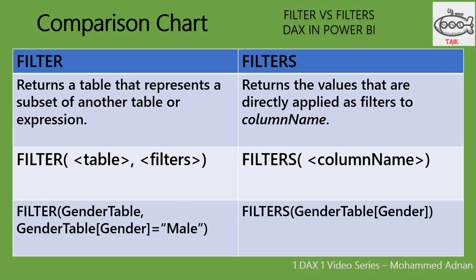This is the comparison chart between the FILTER and FILTERS DAX function in Power BI. We will go one by one. The FILTER returns a table that represents a subset of another table or expression.